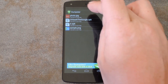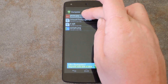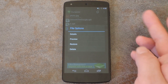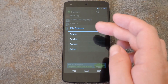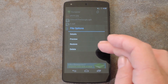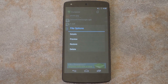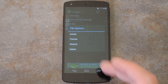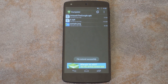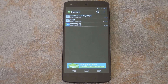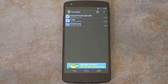From here, I can just tap one of the files and I'm given a few options. Among them are Restore and Delete. Since I didn't actually want to delete this file, I'll hit Restore. The file will be sent directly back to the folder that it was in before I deleted it.